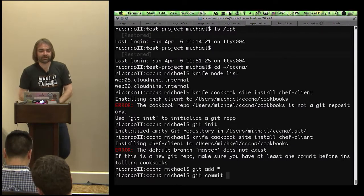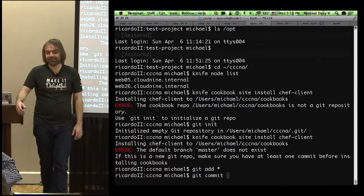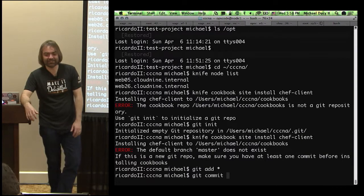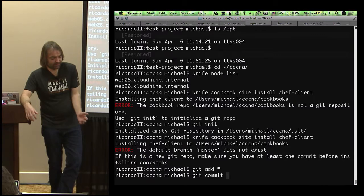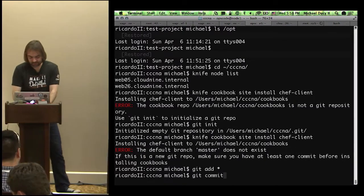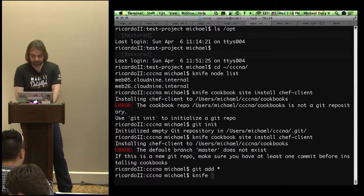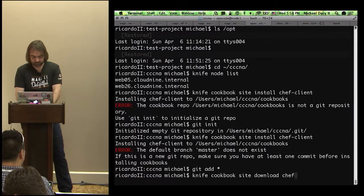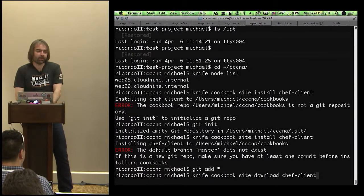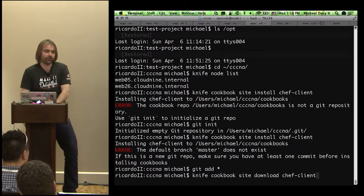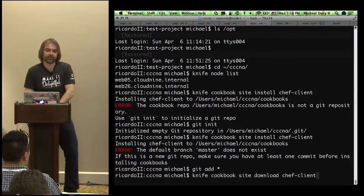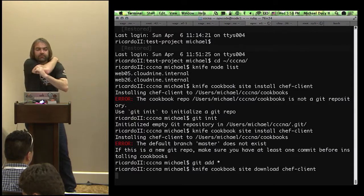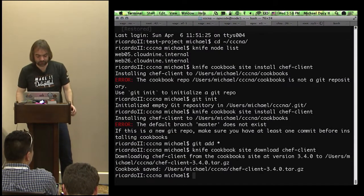Git is not installed on Windows. The other way you can do this is knife cookbook site download, but the problem is it doesn't download any dependencies. The chef-client cookbook actually has several dependencies that you need, so it's not the most optimal way of doing it.